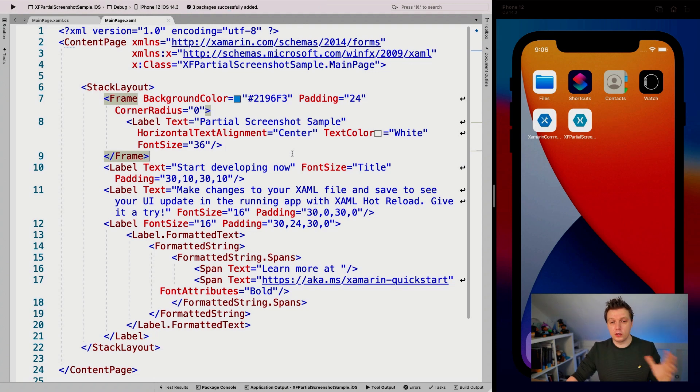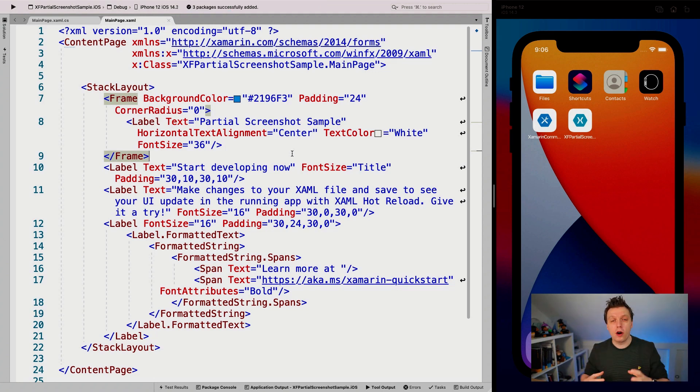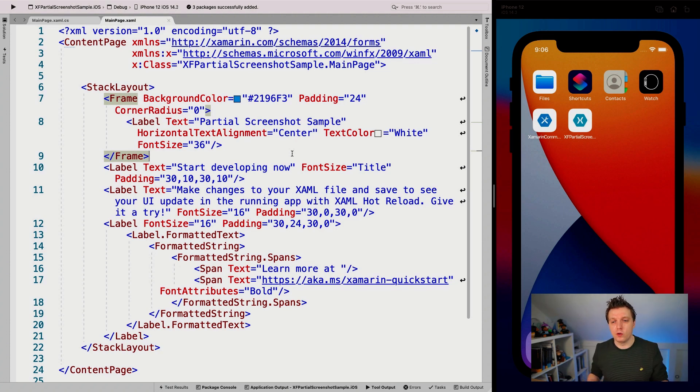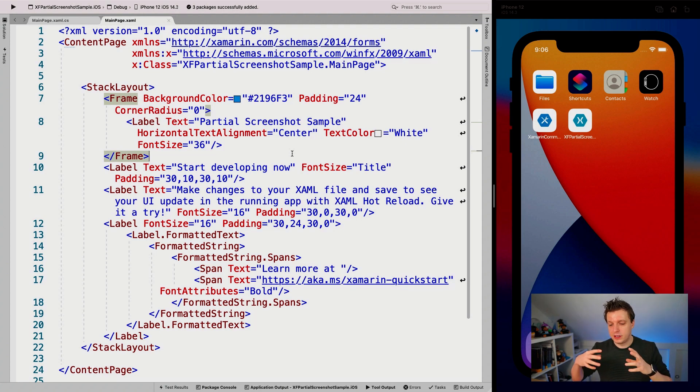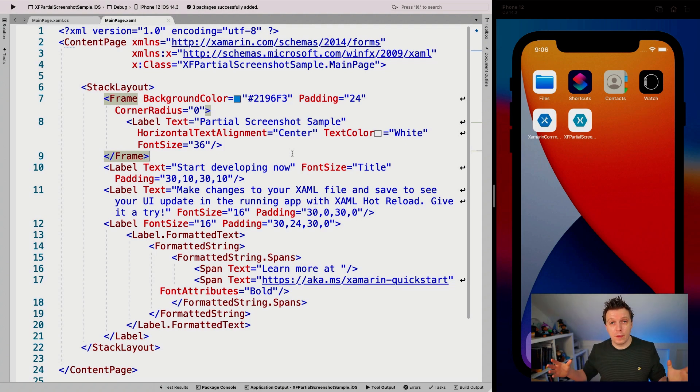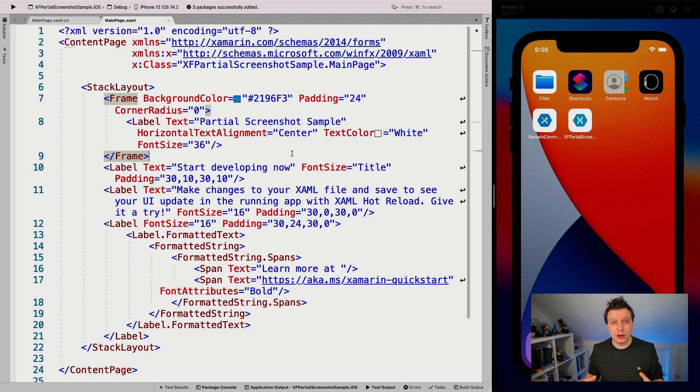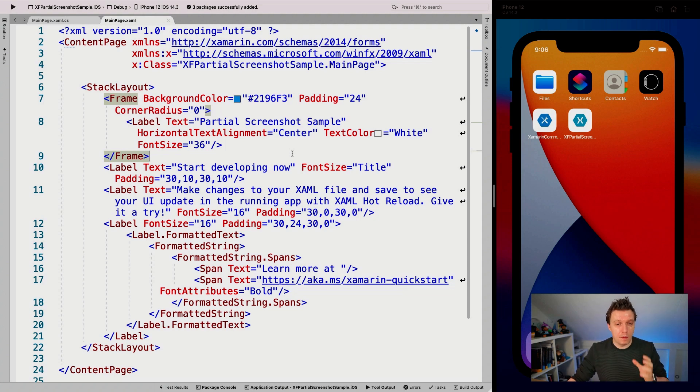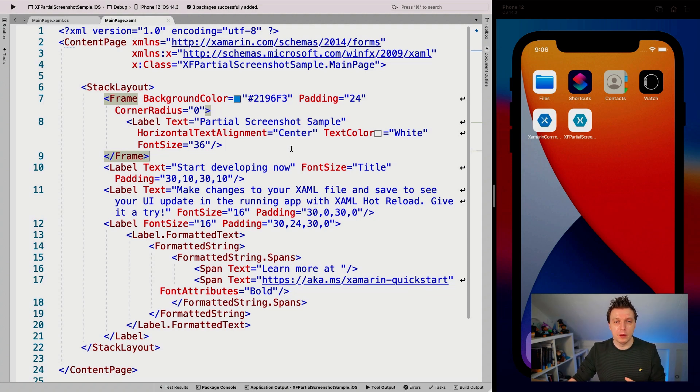And now we are ready to capture parts of the screen. And that is really cool because like I mentioned already in a previous video, you can take screenshots on the whole application that can be done with Xamarin Essentials 1.6.